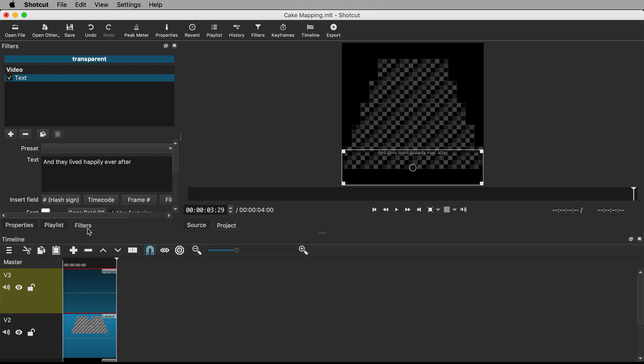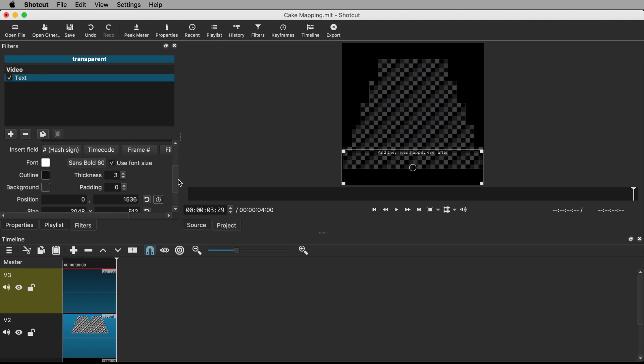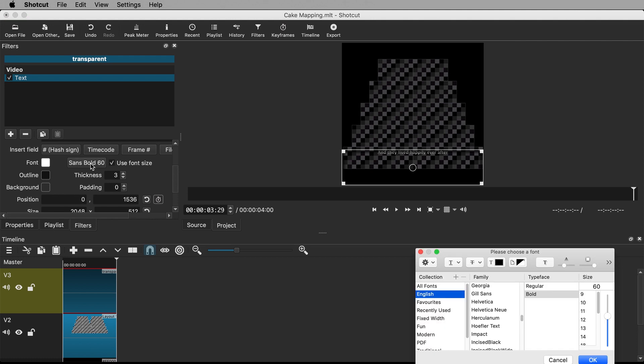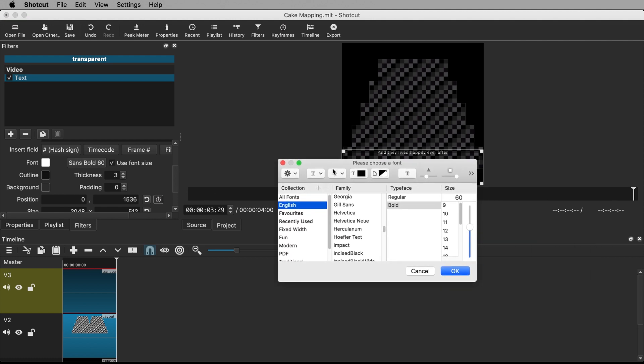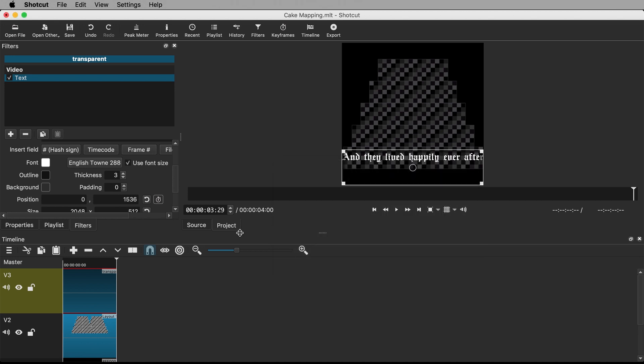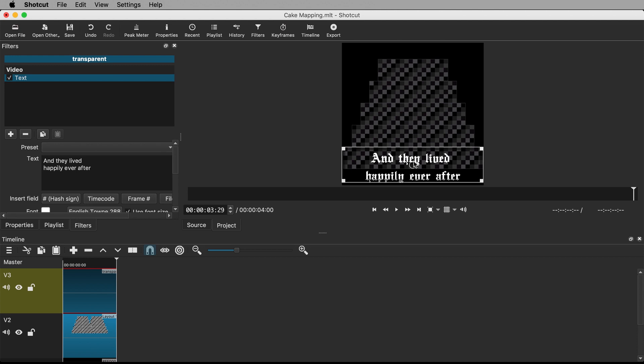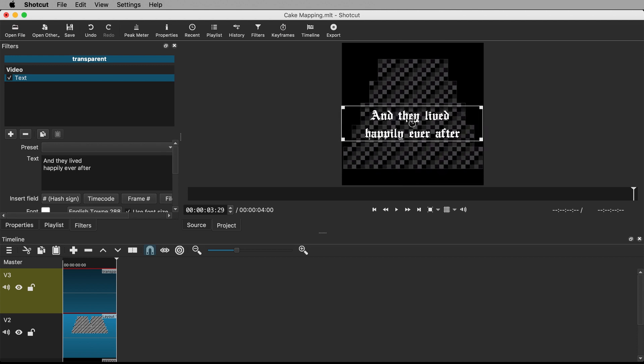With the text clip still selected, go to the Filters tab. We can see it already has a text filter. In here you can amend your text if you want to. You can also change the size, color, font and other parameters. I want mine to have a storybook feel so I'm going to use a nice gothic font called English Town. I've included the link in the description. It's free to use for personal and commercial purposes. I'll make it size 288. I'll also make the outline thickness 0. I'll make the text run across two lines by adding a carriage return before the word happily. By clicking and dragging on the circle at the center of the text box in the preview window, move the text into the position you want.